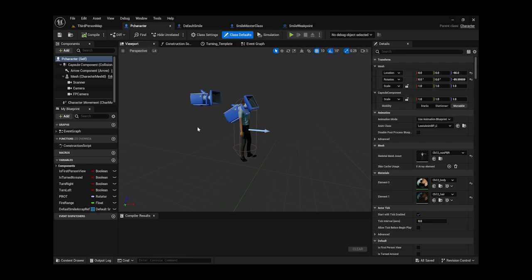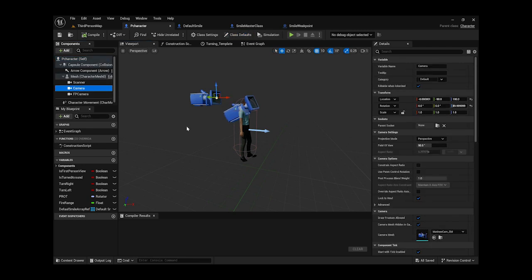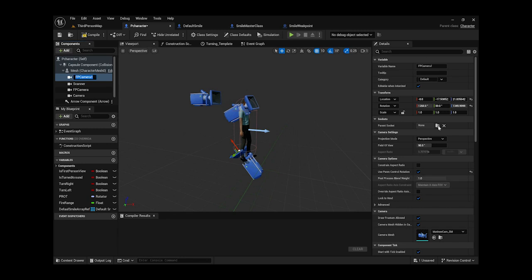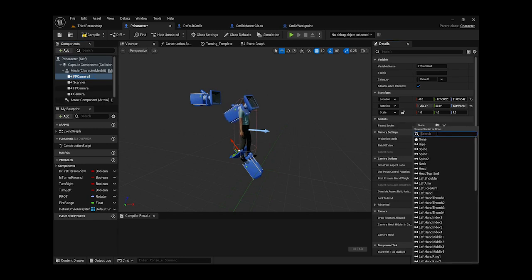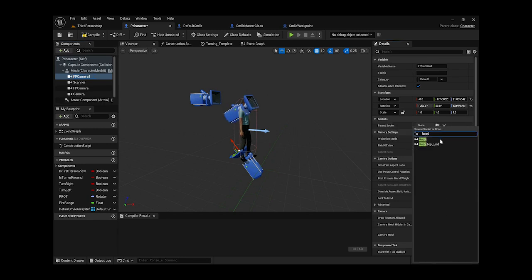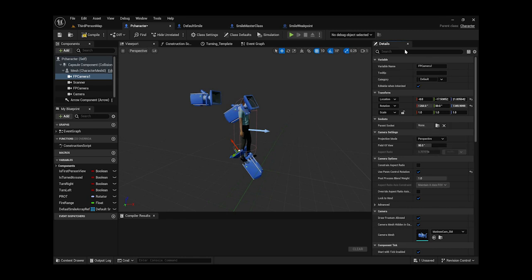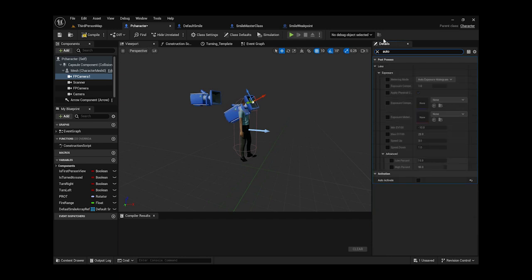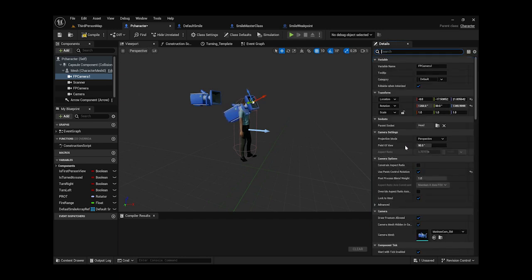In here, we get a camera. I'm going to get the first person camera. I'm going to duplicate this, and then reattach it to the head. I'm just going to type in 'head' and click on it. Make sure auto active is unchecked, because we don't want this thing activating — not at all.